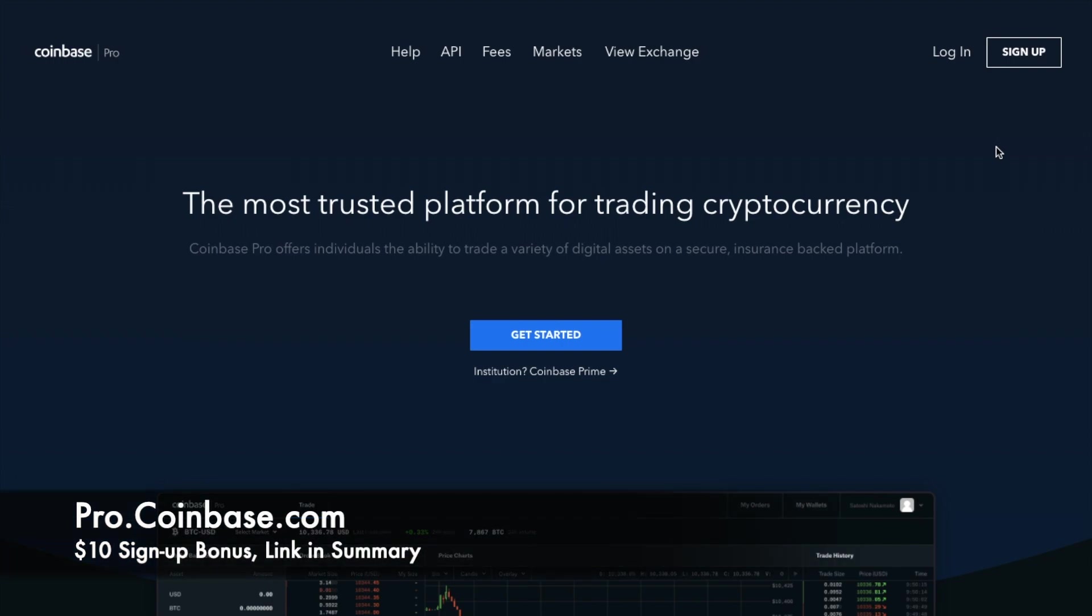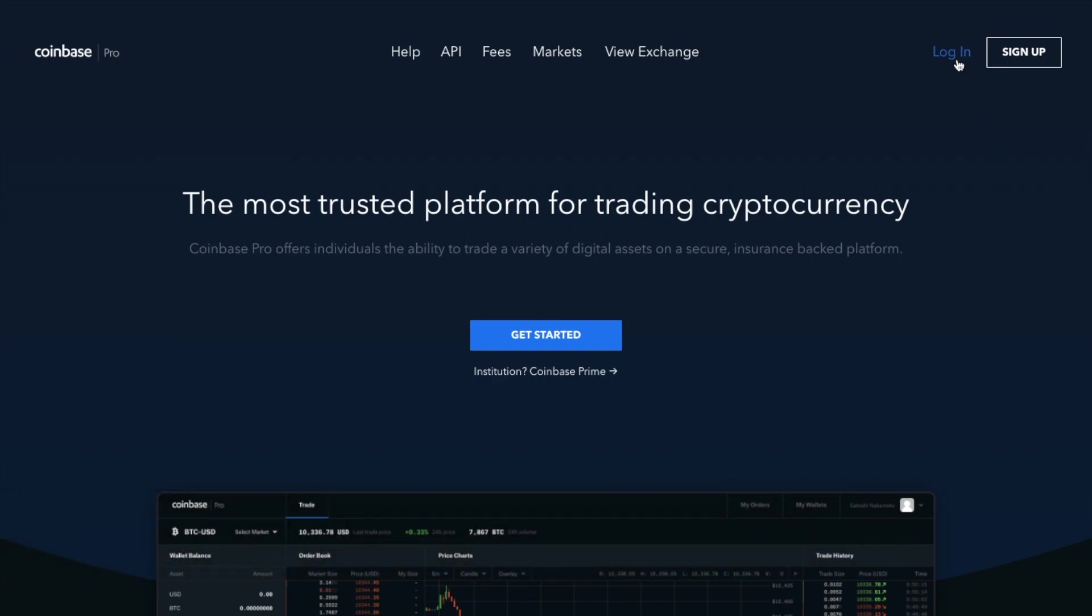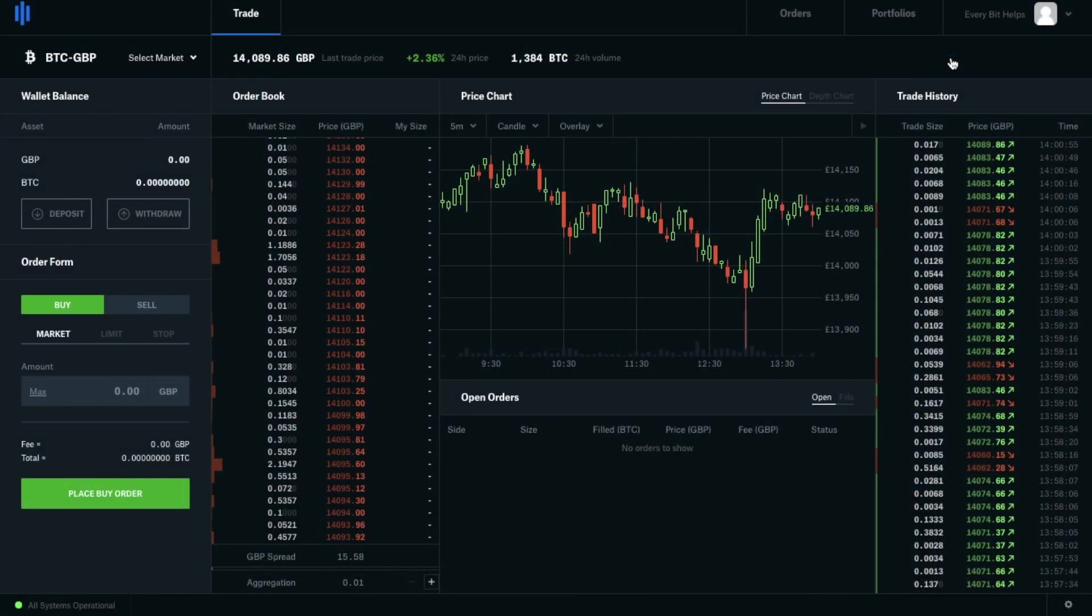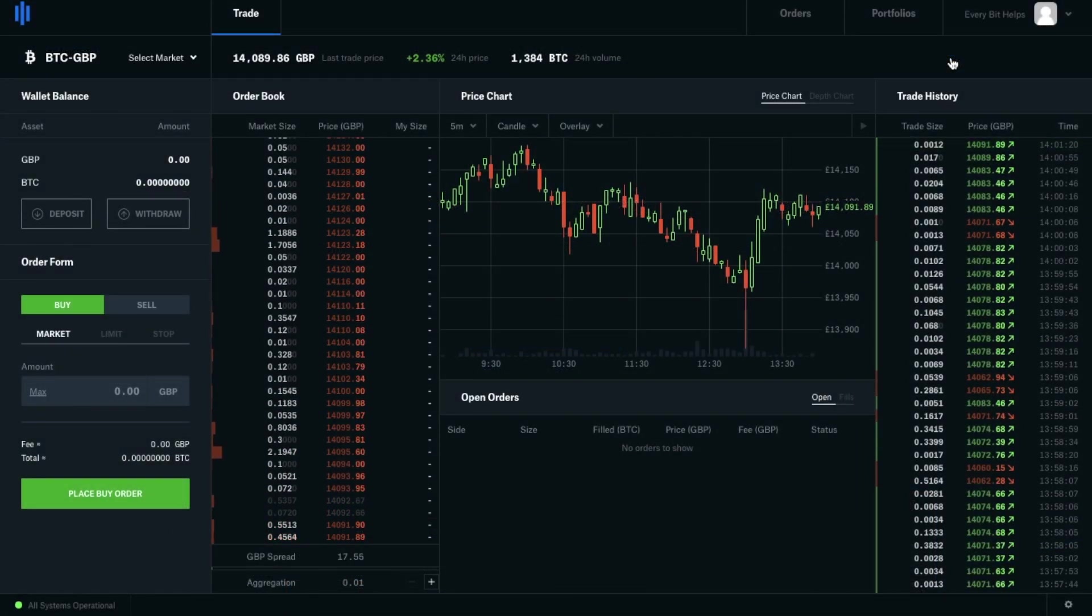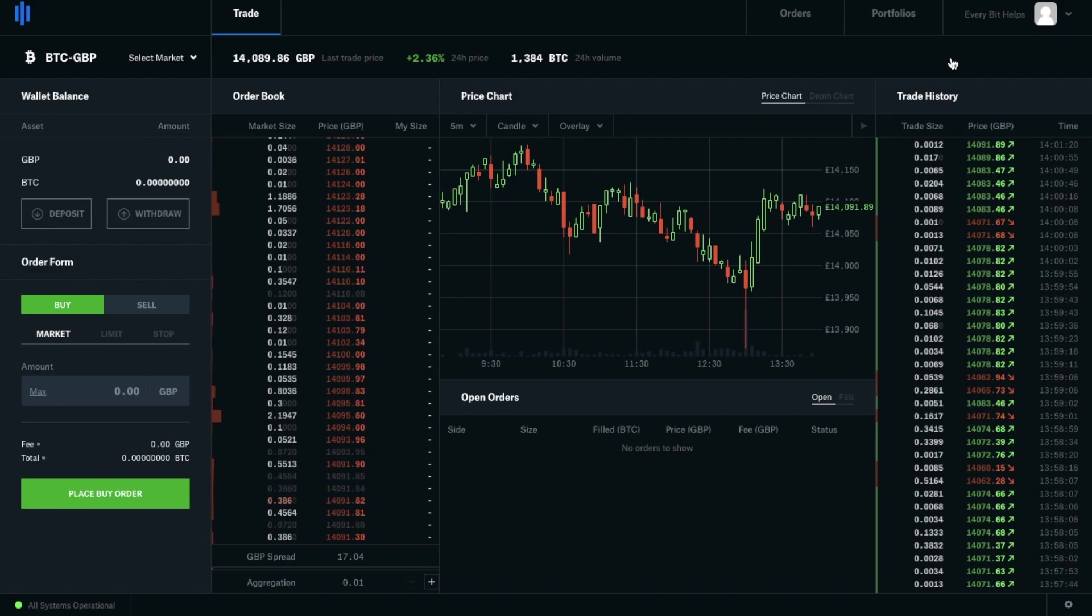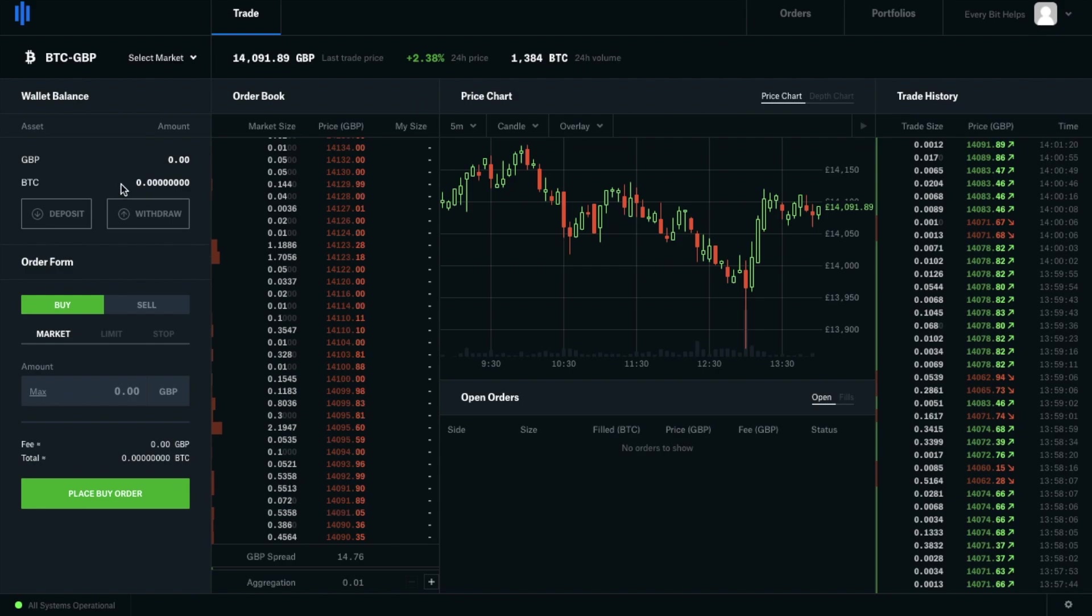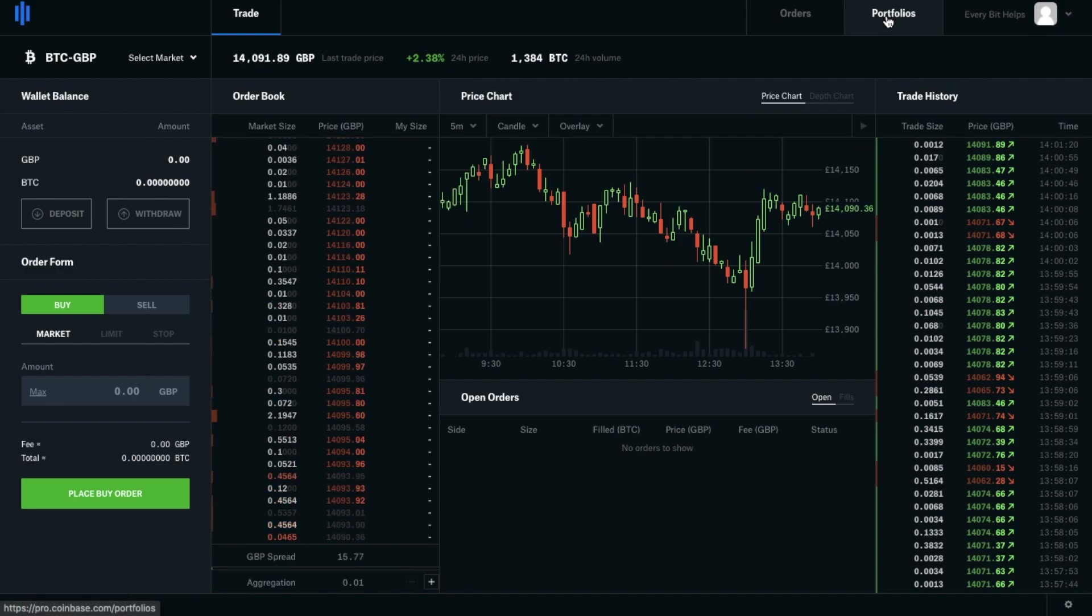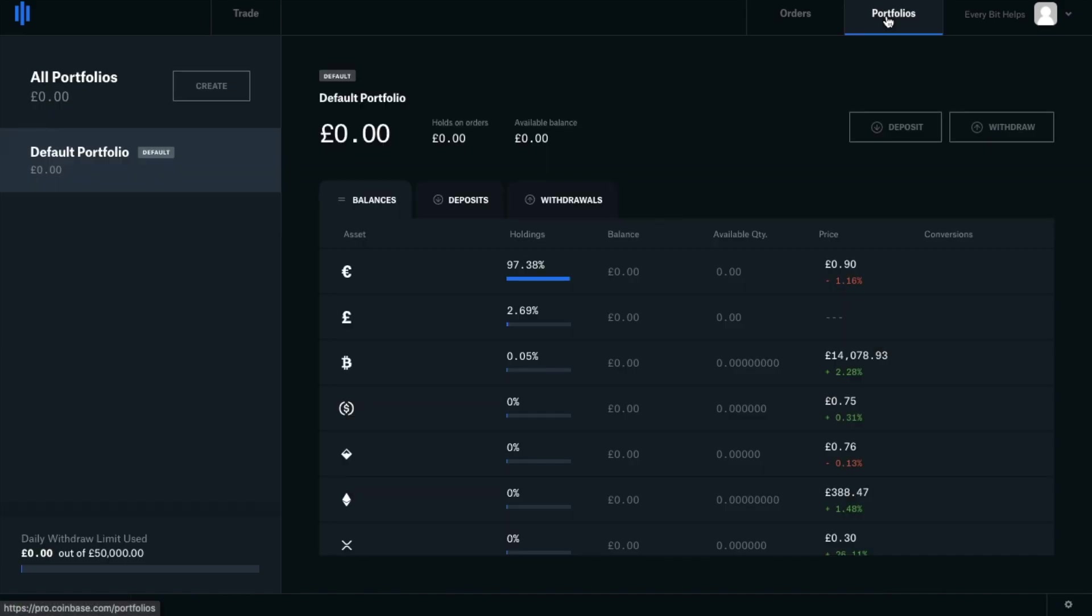So the first thing we'll do is head over to pro.coinbase.com and then go across to login. We'll need to deposit some funds so we can start trading. There are two different ways that you can do that. You can either click on deposit on the trading screen here, or if you head over to portfolios, you can also click on deposit here.